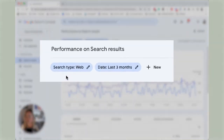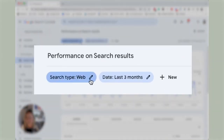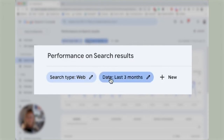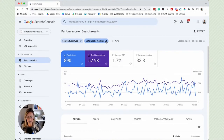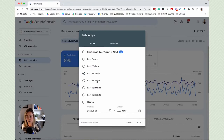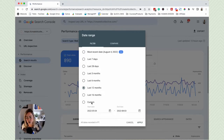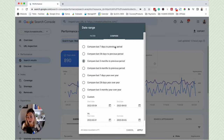By default, the search type is going to be web — we'll keep that. The second thing is the date, meaning what time frame you want your data to show. You can click the pencil here and choose from the last six months, three months, 12 months, and so on. You can also choose a custom time frame or choose to compare, like looking at the last three months compared to the previous three months.